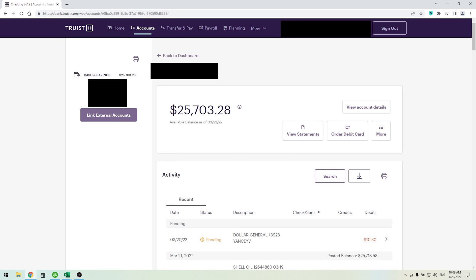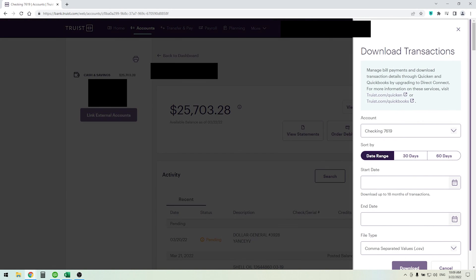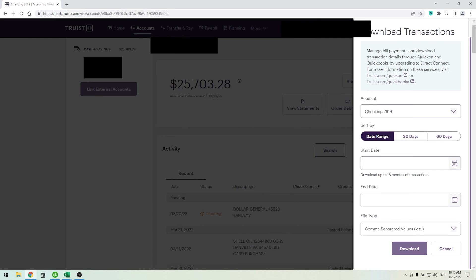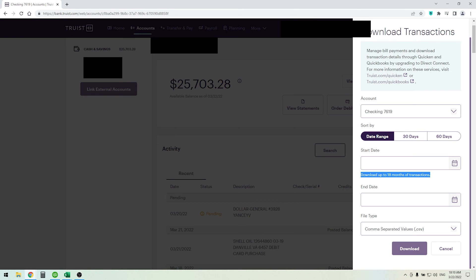From your activity screen, you'll see a download icon. Click on this icon and choose a date range: 30 days, 60 days, or you can choose a custom start date. Pay attention to this - it says 18 months is the maximum amount you'll be able to download.